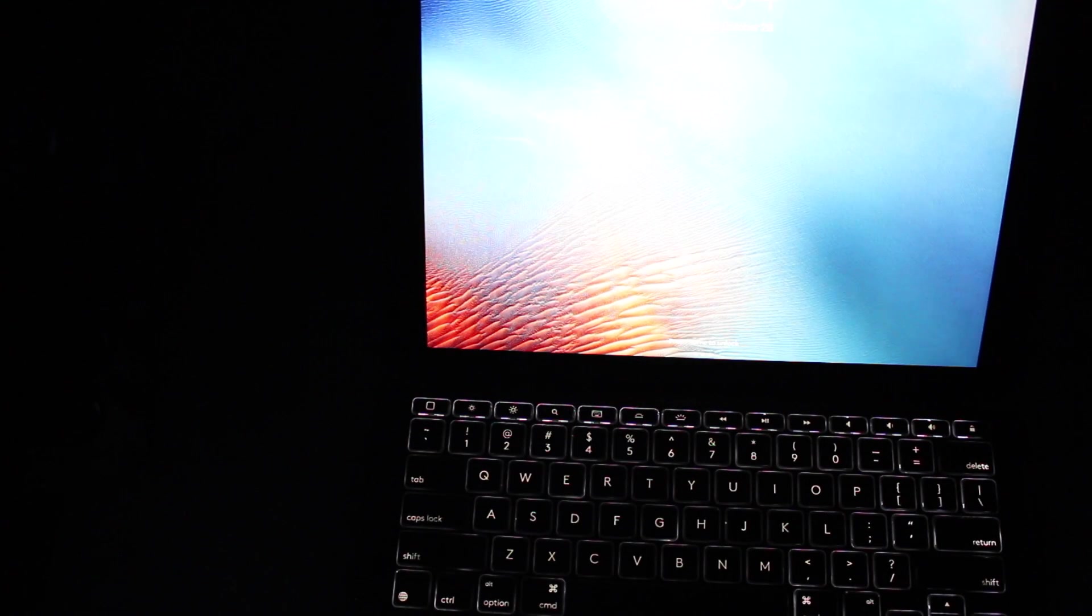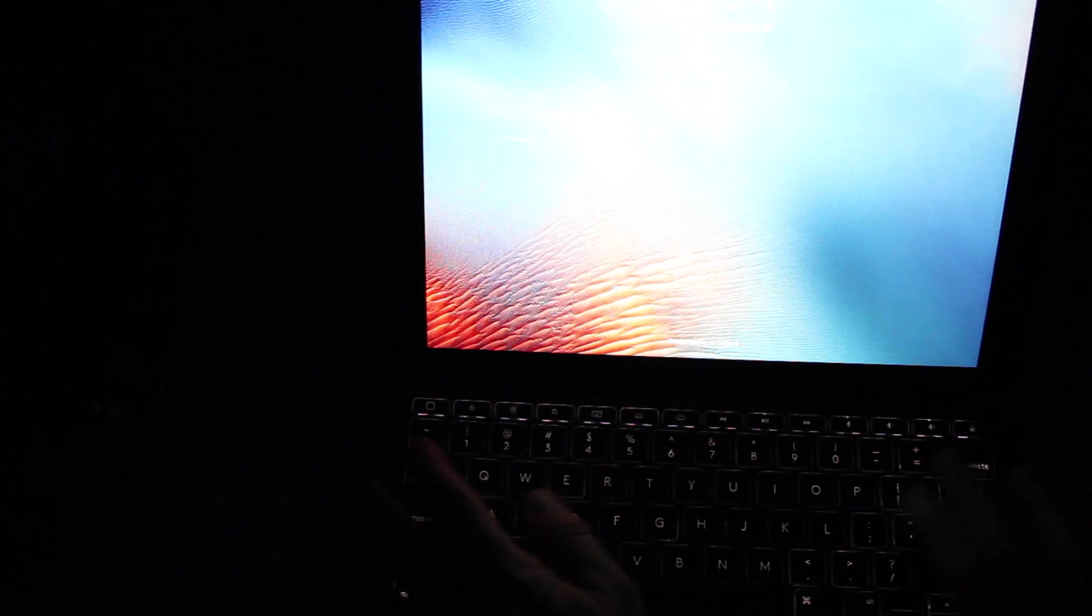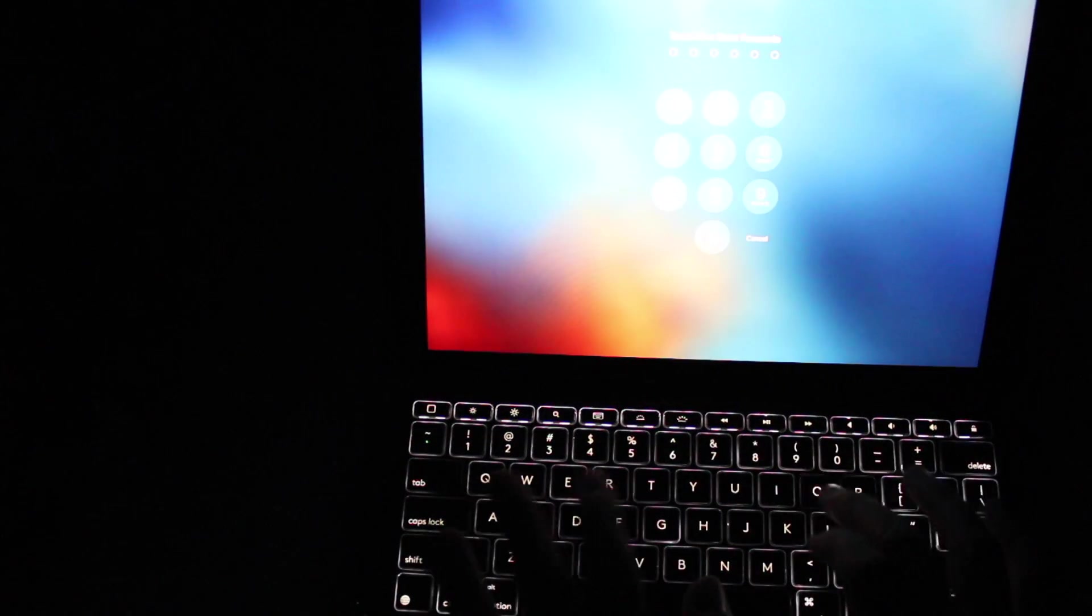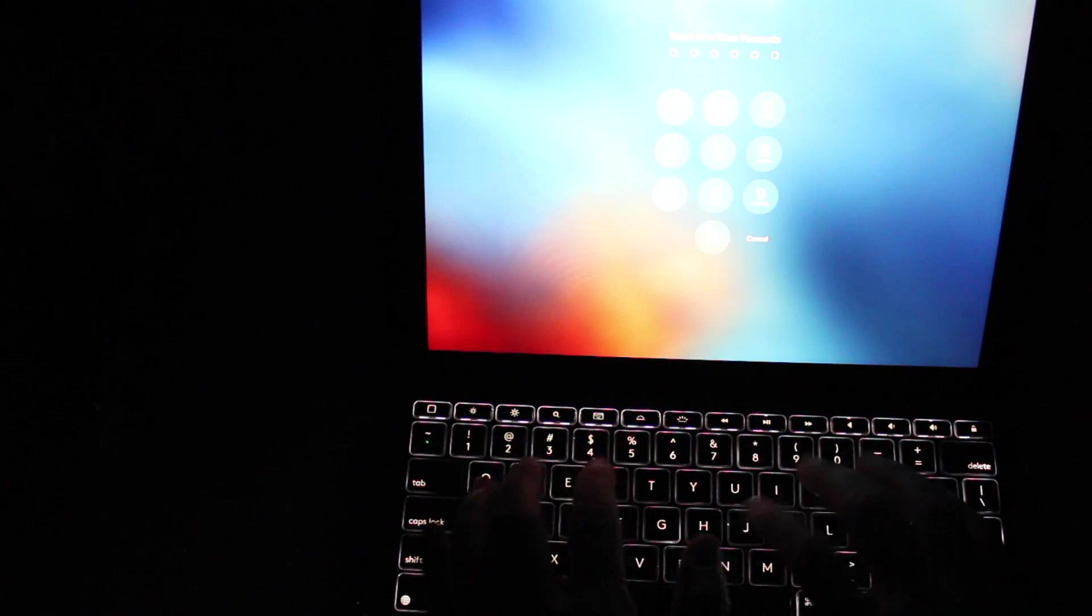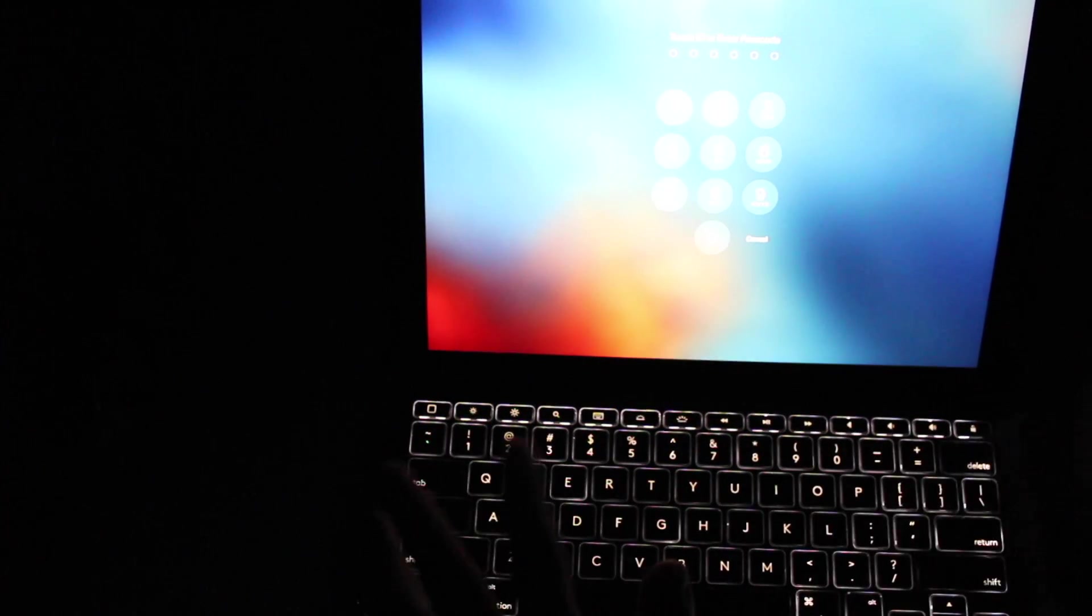So there you go. That's an overview. It works great. The keys, I like typing on it. It's a comfortable typing experience.